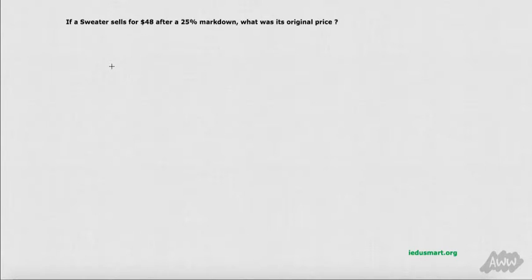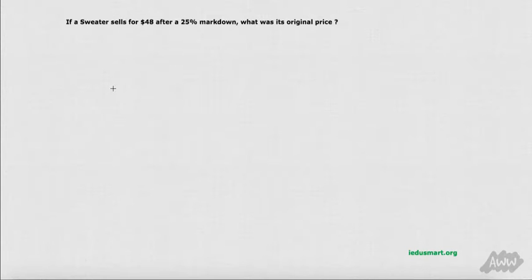If a sweater sells for $48 after a 25% markdown, what was its original price? We know that $48 is 75% of the original price, because 25% down from 100%.